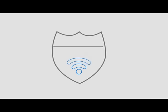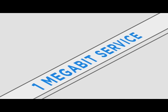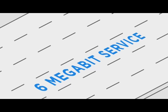Pretend your internet connection is a freeway. If you have one megabit service, you have a single lane freeway. And if you have six megabit service, you have a six lane freeway.